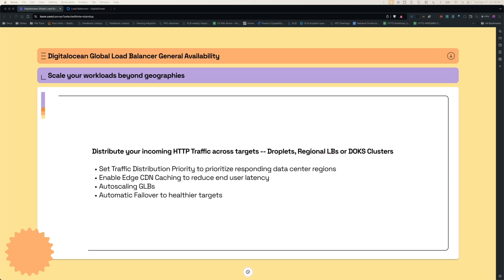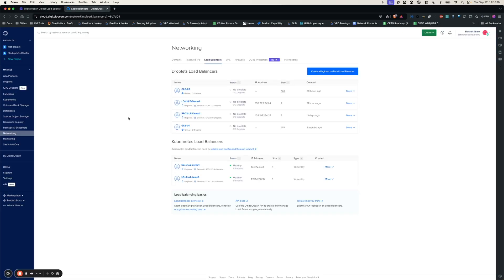With that said, we're going to explore three different scenarios in this demo. Number one: how do we connect droplets to Global Load Balancers? Number two: how do we connect regional load balancers to Global Load Balancers? And number three: how do we connect Kubernetes clusters to Global Load Balancers? For the purpose of this demo, we're going to focus on deployments in two regions — one in London 1 and one in SFO2.